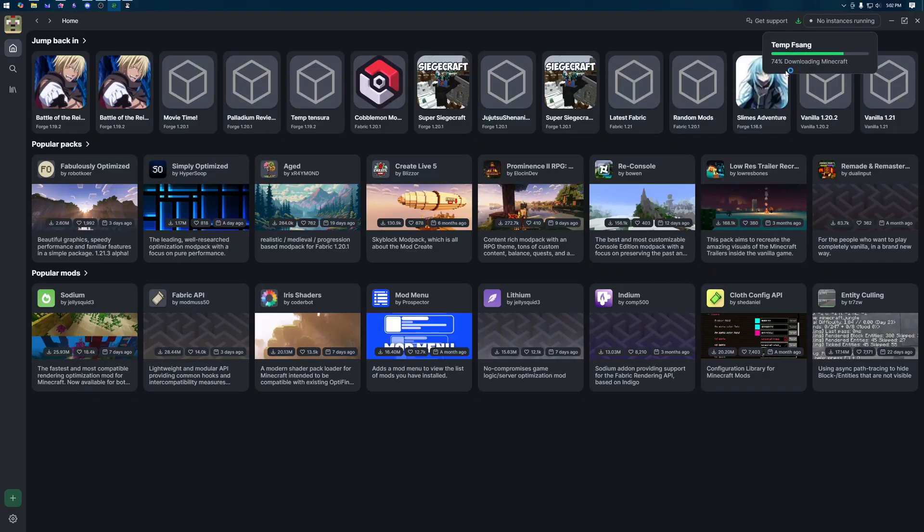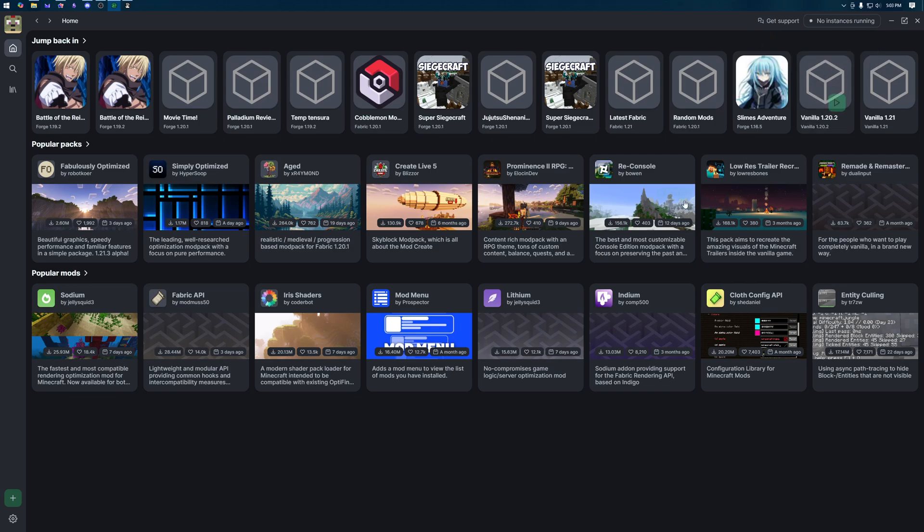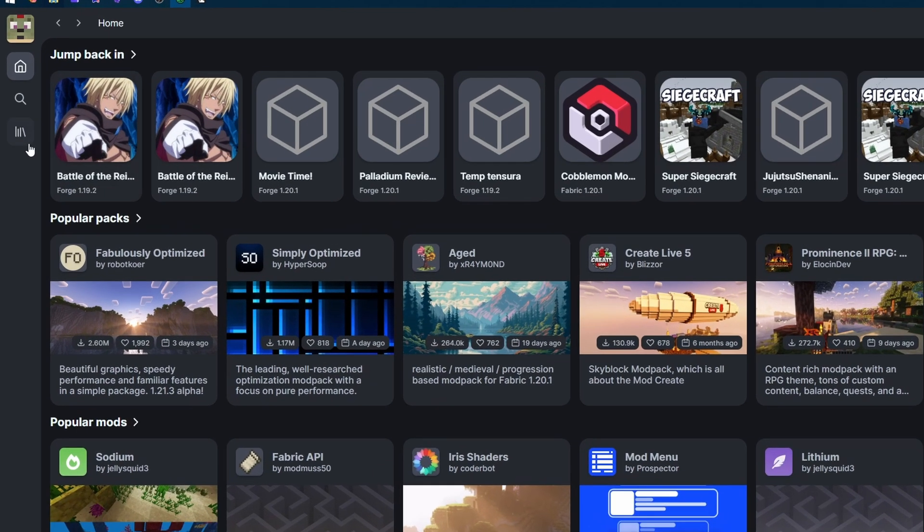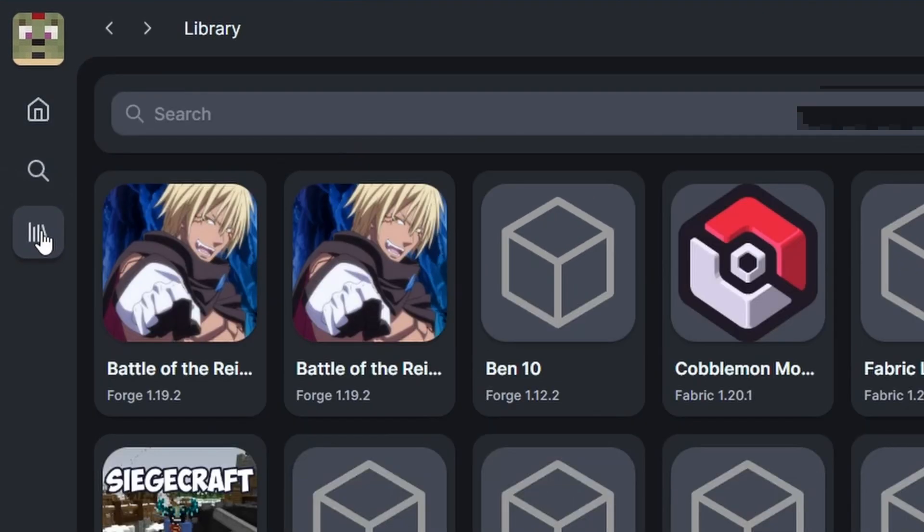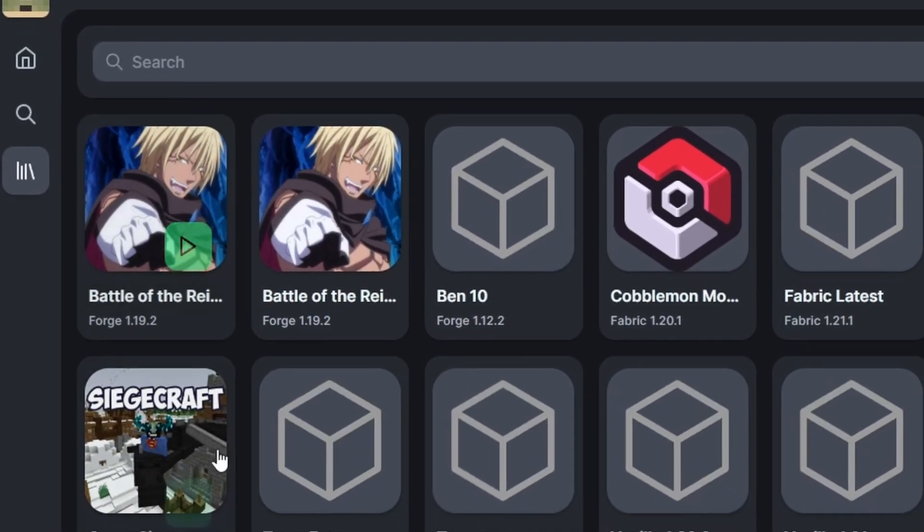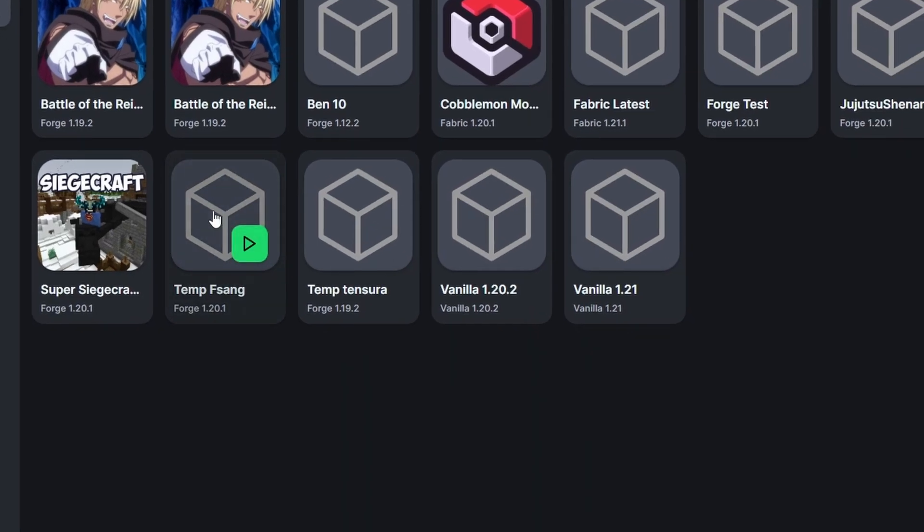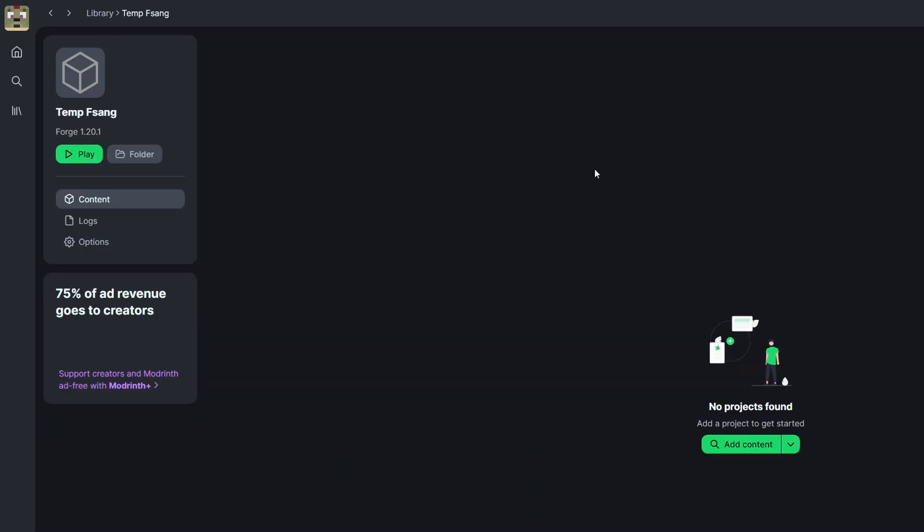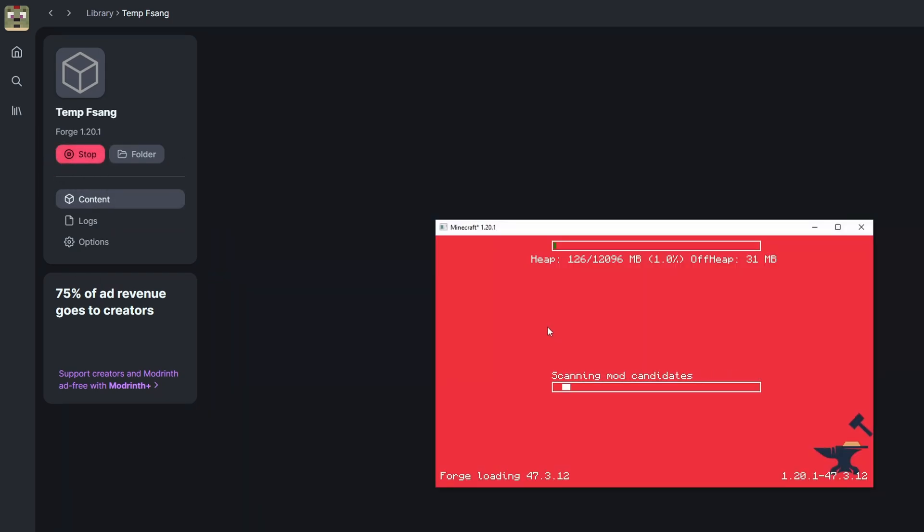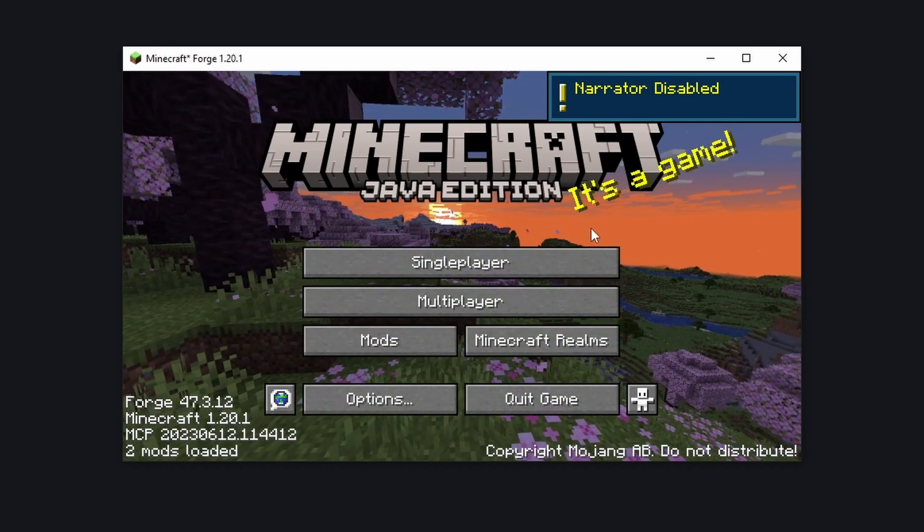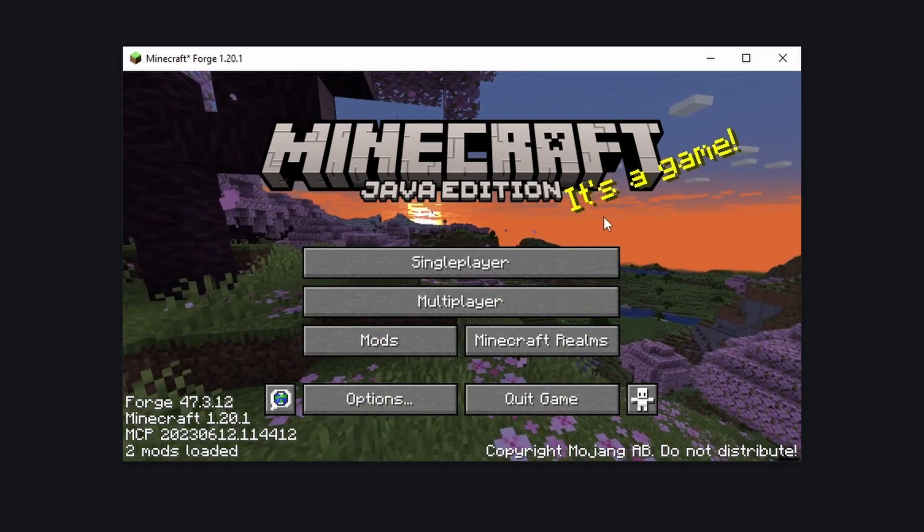Up here it will start loading the modpack and downloading all of the necessary files so we're just going to wait for one moment as that does that. There we go, it's all done. So I'm going to come over to library and I am going to find the temp fsang here, and before we do anything let's just click the play button to make sure that Minecraft launches and that all of the files are there. There it actually failed the first time so I'm just going to click play one more time so that it actually opens and there we go. Minecraft is open.